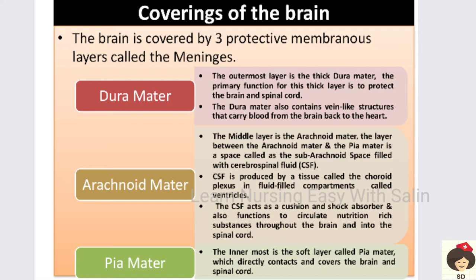The middle layer is called the arachnoid membrane or arachnoid mater. Between the arachnoid and the inner layer — the pia mater — there is a space called the subarachnoid space, which is filled with cerebrospinal fluid (CSF). This CSF is formed by the choroid plexuses of the brain — fluid-filled compartments in the brain called ventricles — and from these ventricles CSF is produced.